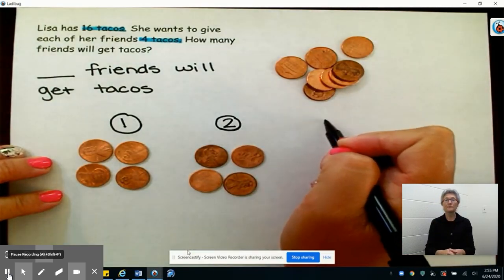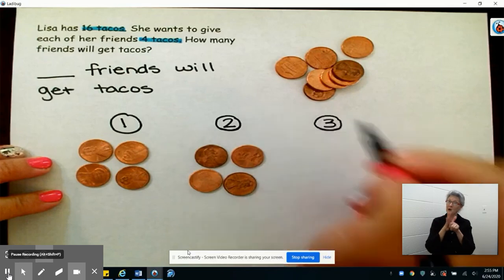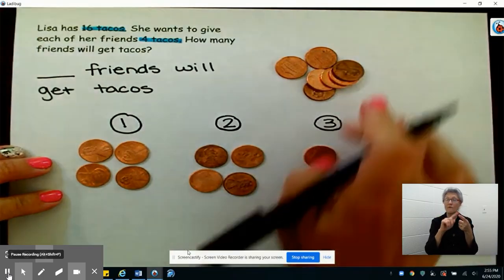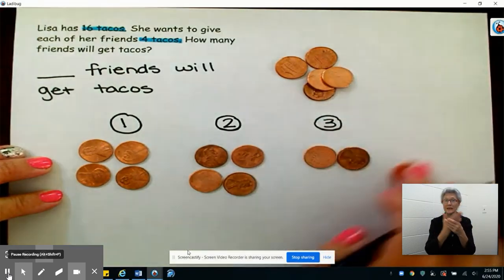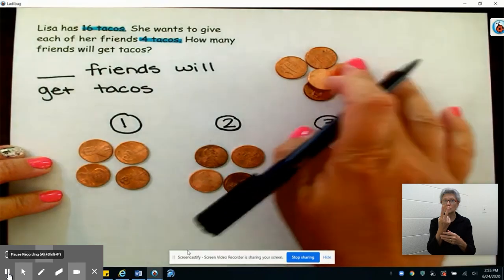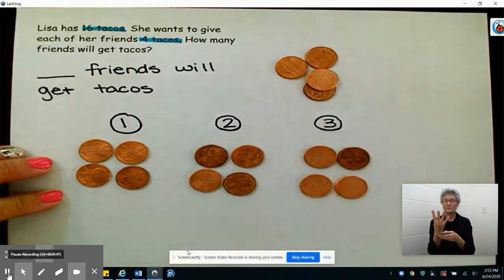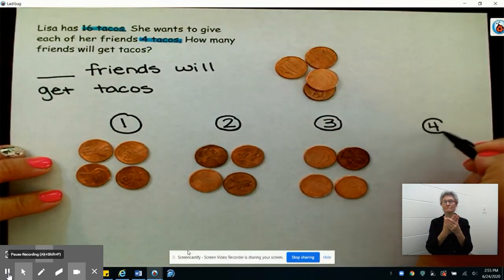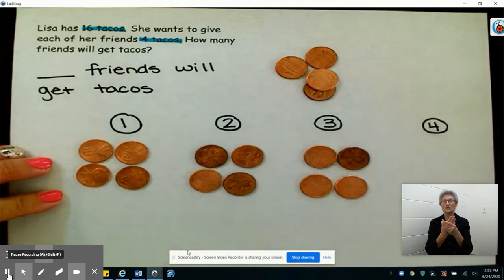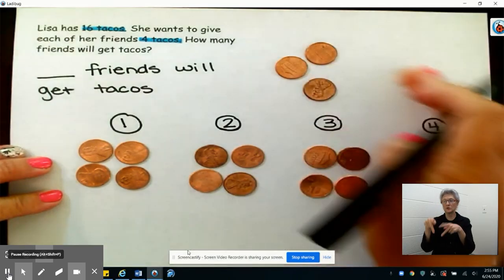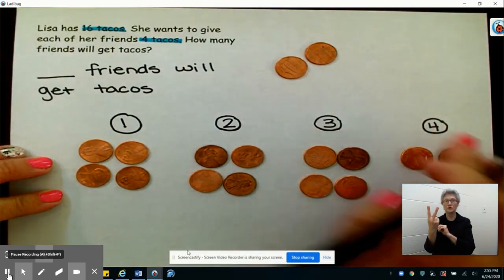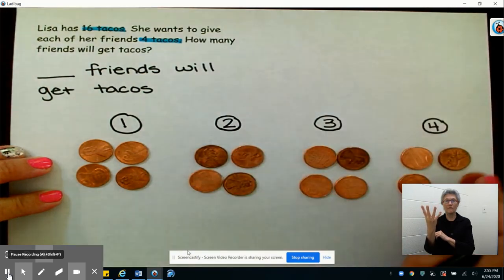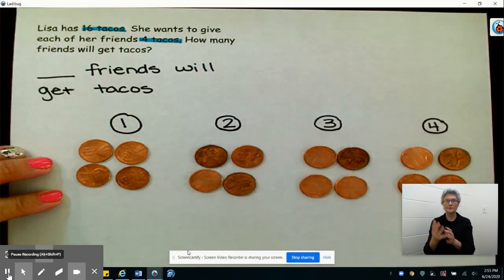It looks like we have enough to give a third person four tacos: one, two, three, four. And it looks like we still have tacos to give away. So here's person number four: one, two, three, four tacos.